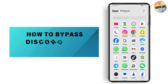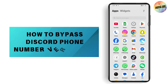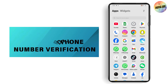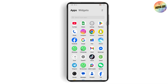How to bypass Discord phone number verification. If you want to bypass Discord phone number verification, first make sure that you have a stable internet connection. After that, you need to go to your browser or Google.